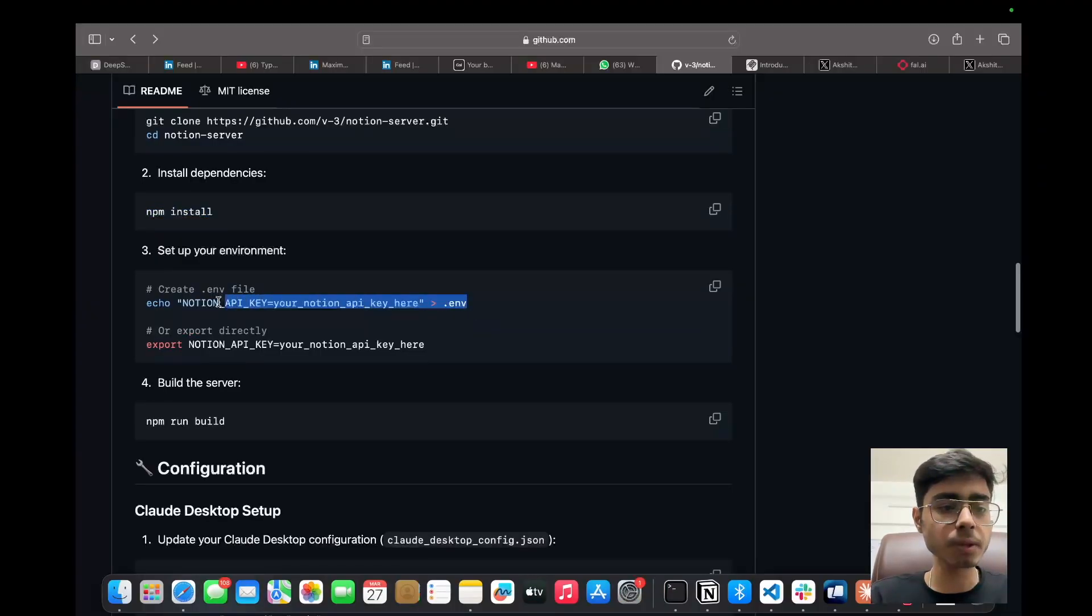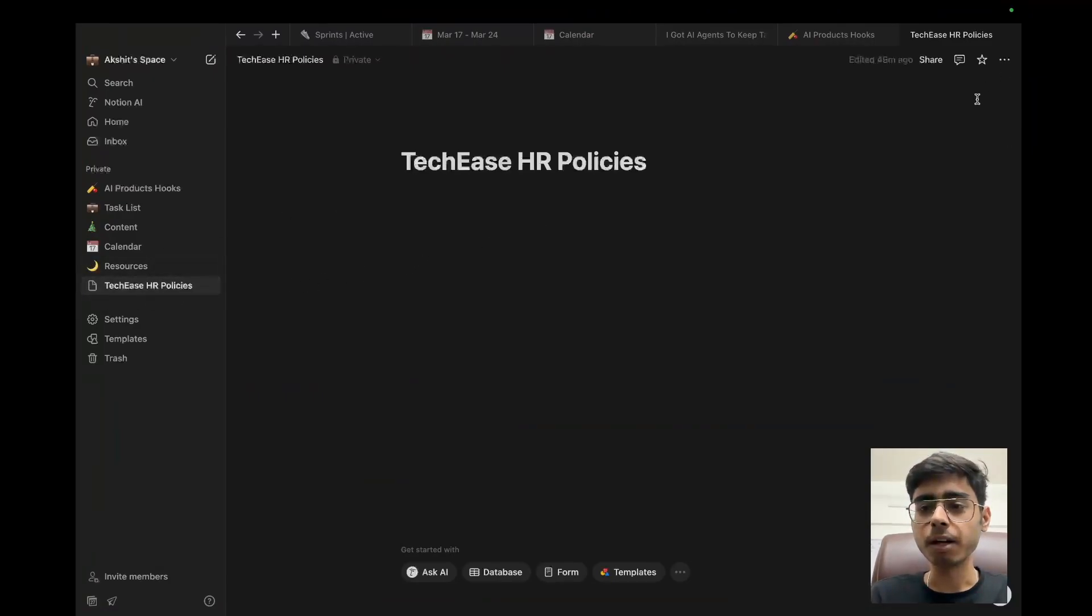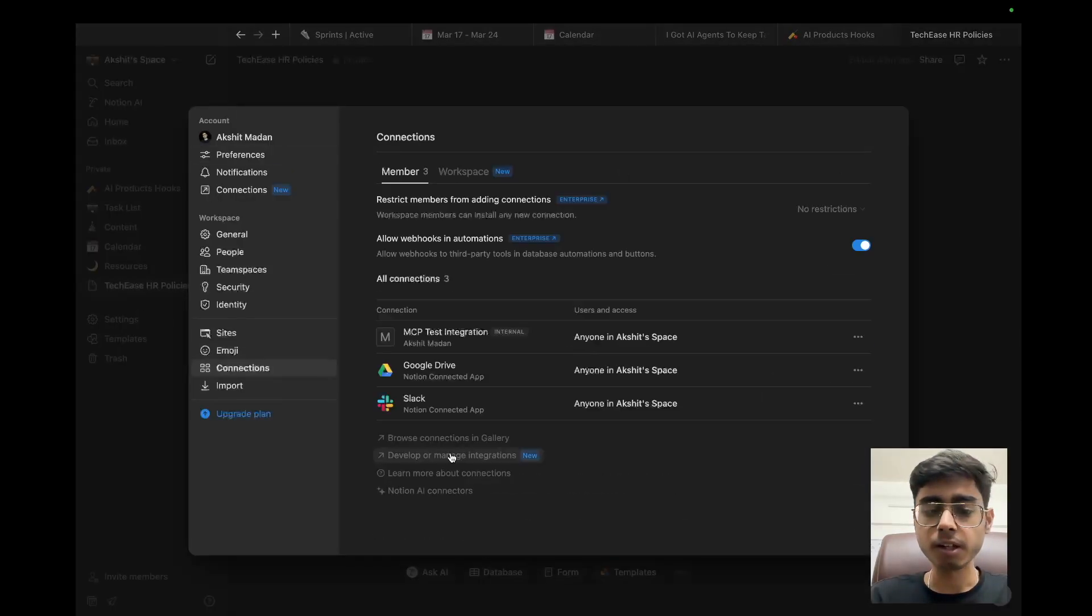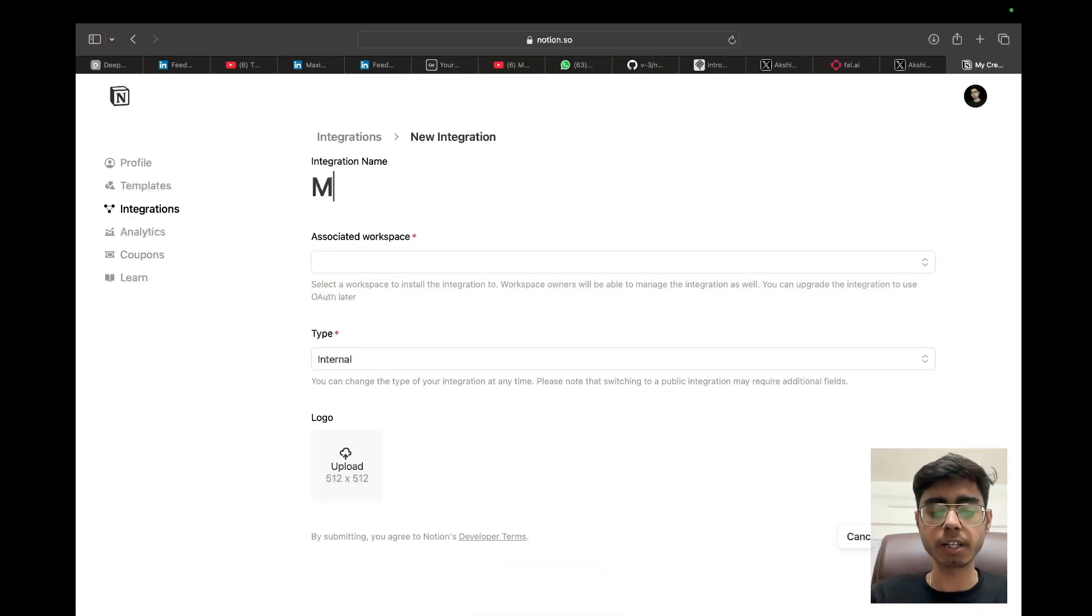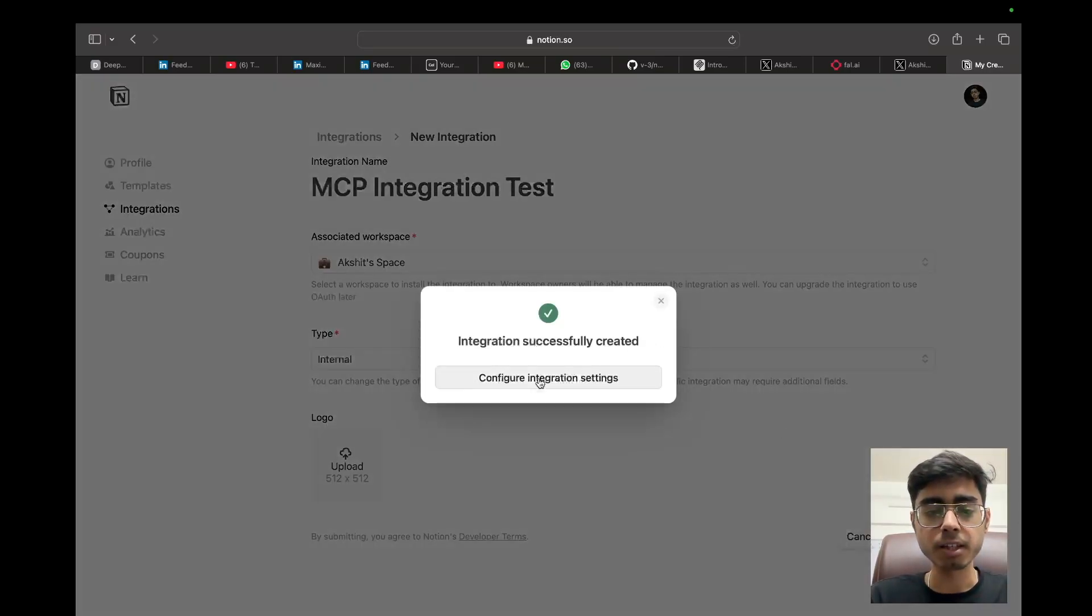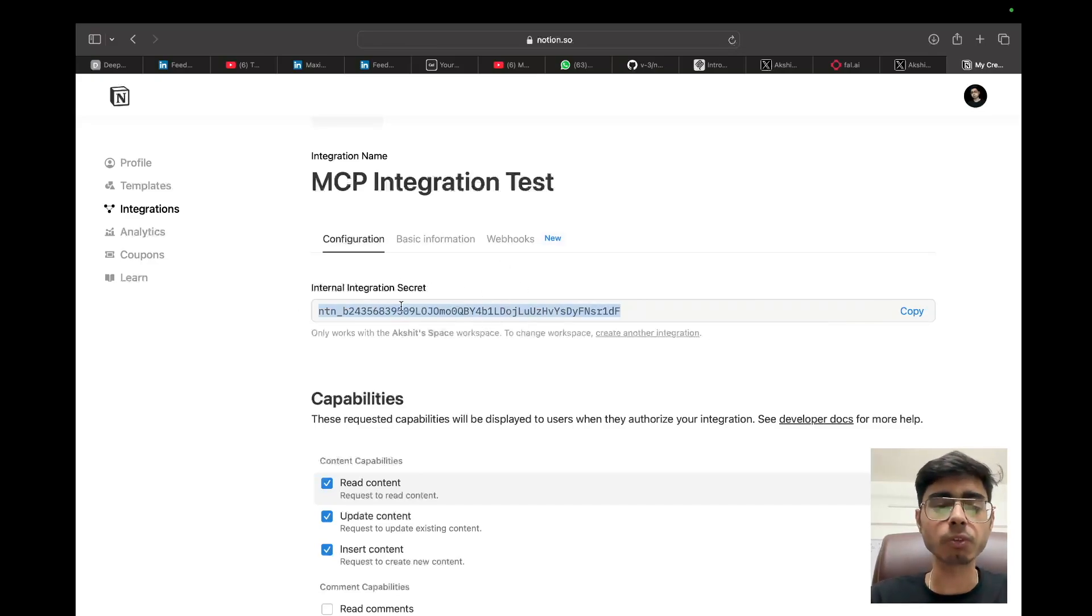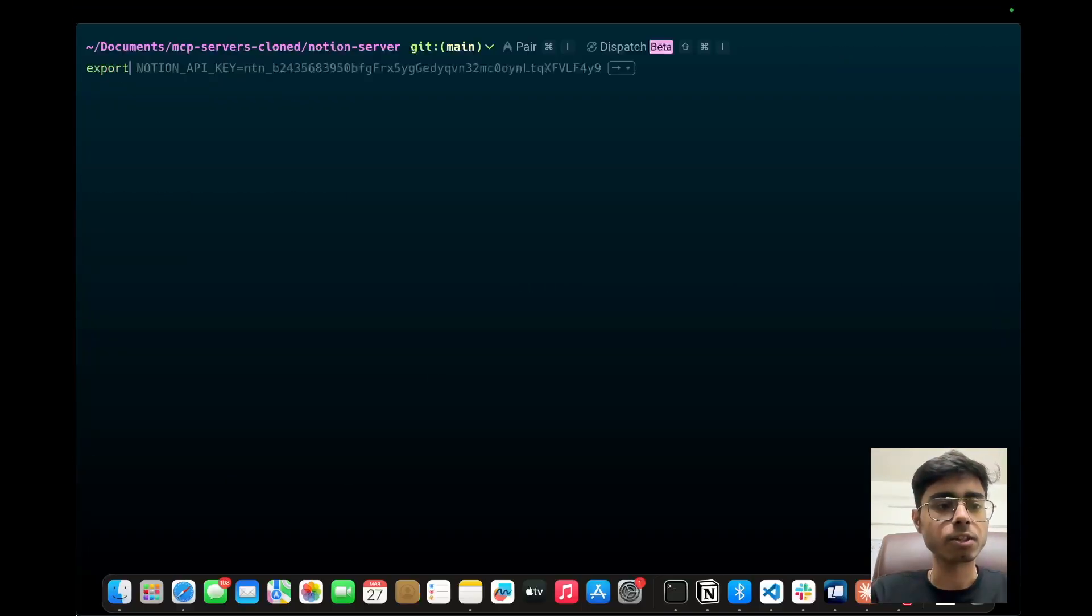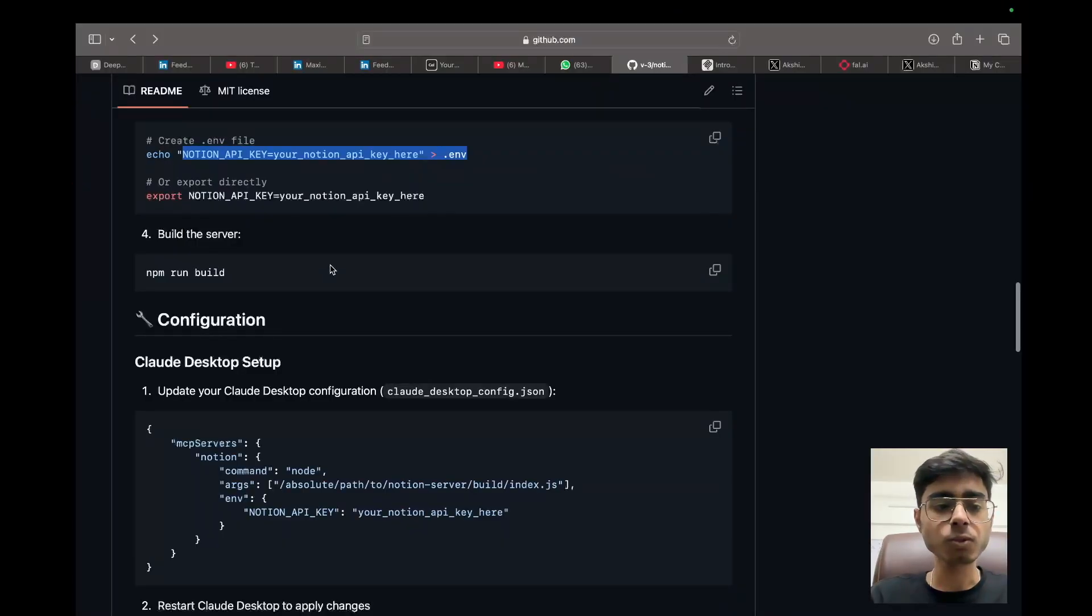Next, what we need to do is we need to get the Notion API key. So for that, you need to get to your Notion. So I'm on my Notion and I created this page. I'm going to tell you the purpose of this page very soon. But what you need to do is go to the settings, connections, develop or manage integrations. Over here, click on new integration. Let's give it a name. Let's call it MCP integration test. Associated workspace. I'm going to choose my personal workspace. This will be internal. And if you want, you can put a logo also. So let's save it. Configure integration settings. This is our API key. So let's show and make sure that you create your own API key and I'm going to delete it. So this is not going to work if you're using the same one. So as per the documentation, we need to export this API key. So let's do that. Export NOTION_API_KEY equals paste that and hit enter. So API key is set.